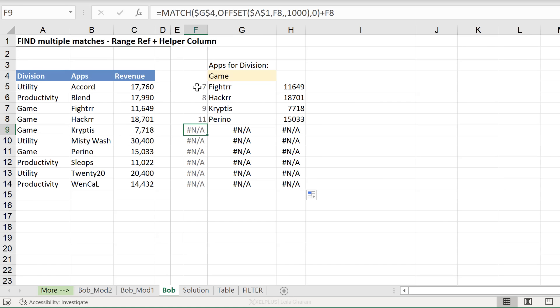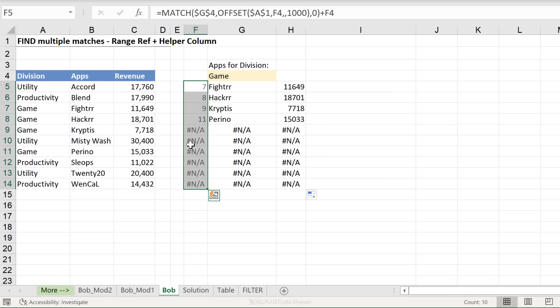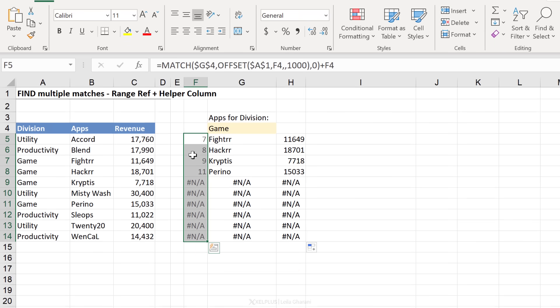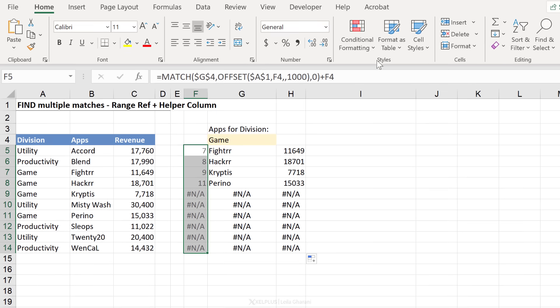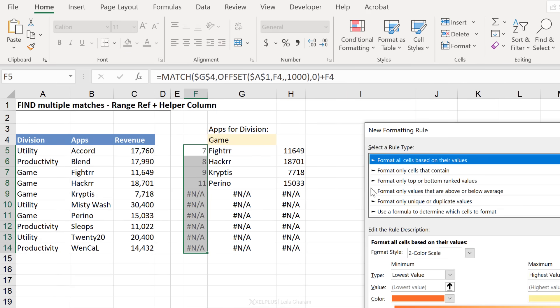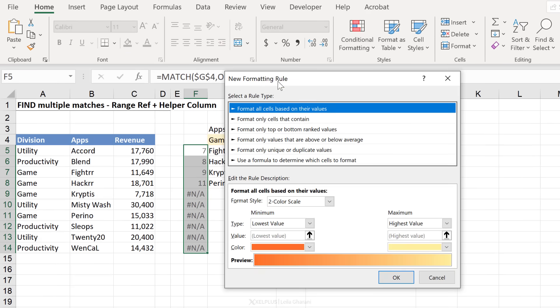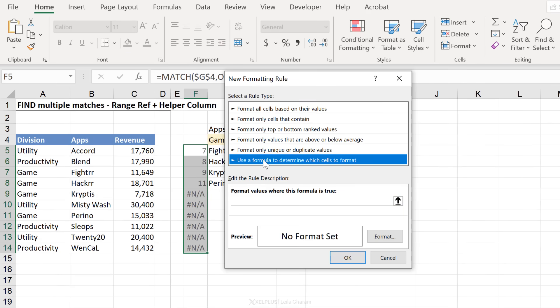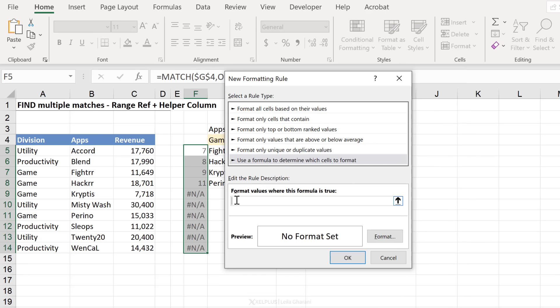Now, to account for these, what Bob had done here was to use conditional formatting to hide the errors. And then he used the if error function to clean it up here. Now, you can use conditional formatting to hide the errors for all of this as well, but I'll just stick to the way Bob had it in the original solution. And then I'll show you my modifications on this side. Highlight this range. Go to conditional formatting. New rule.